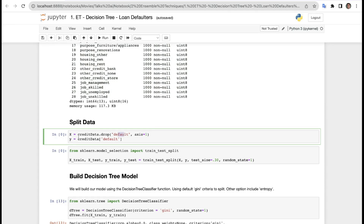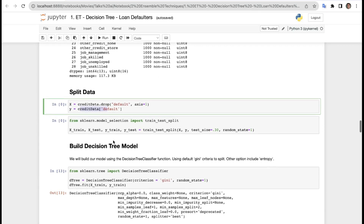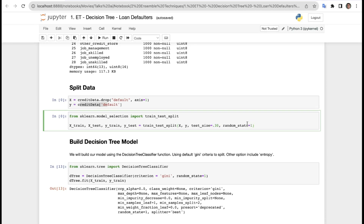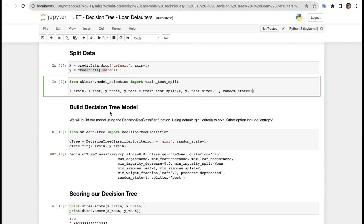Now splitting the data. X equals credit_data.drop('default'), so X contains all attributes except default. Y contains only the default variable. We import train_test_split from model_selection: X_train, X_test, Y_train, Y_test = train_test_split(X, Y, test_size=0.3) — so 30% is test size and 70% is train size, with a fixed random state.